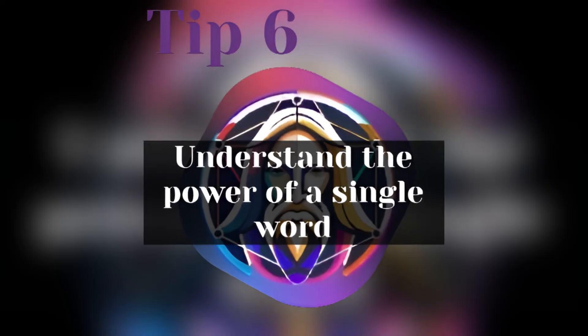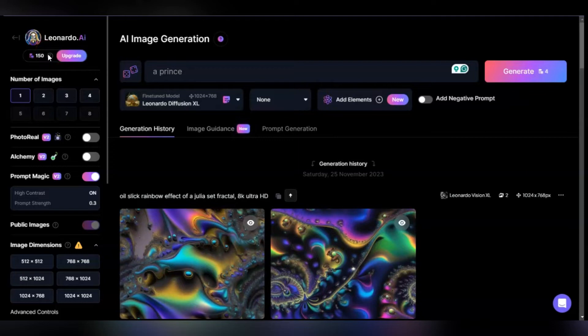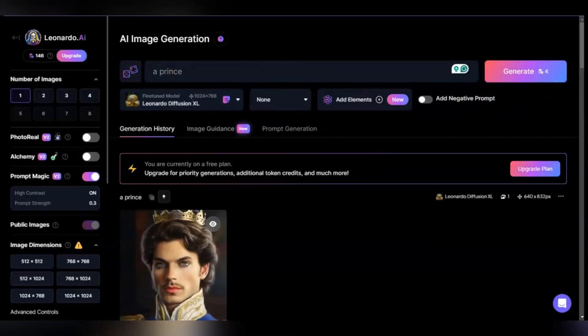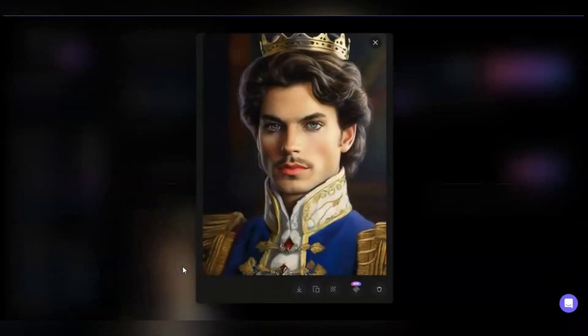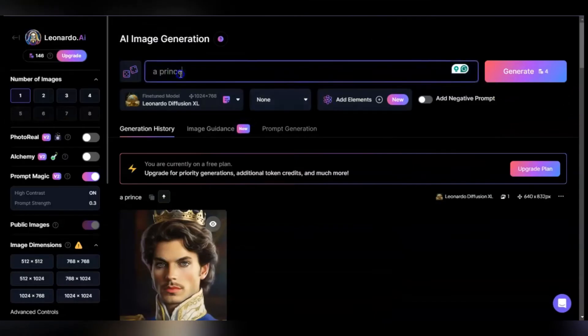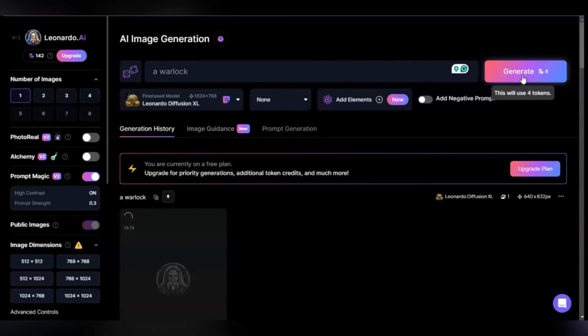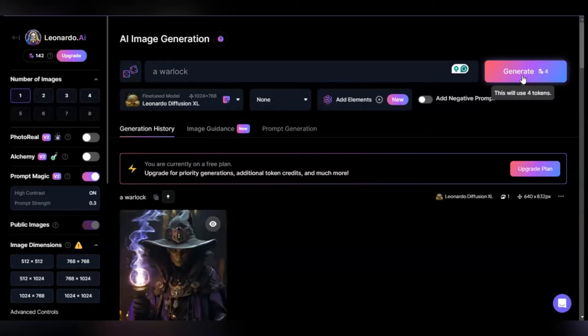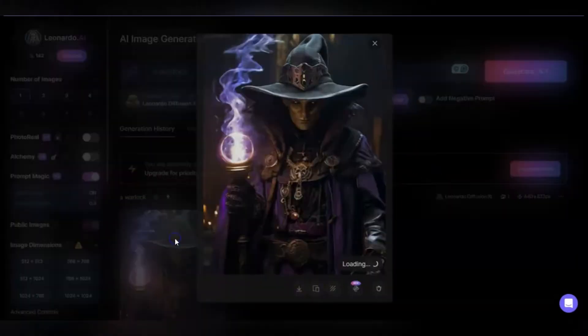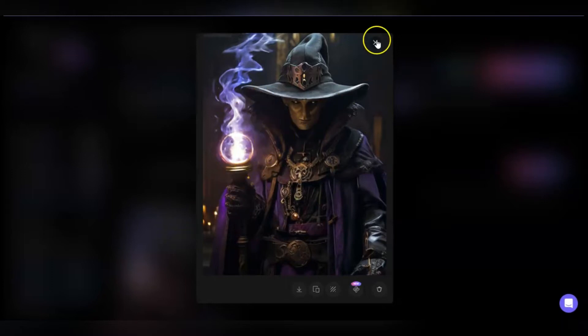Tip six: understand the power of a single word. A single word can change how your render looks, feels, and the feelings it gives to the viewer. Let's look at this—I'm going to put in just a prince. We have something here, very stately, looks like he's doing a portrait, very light and airy. Let's go for warlock. Here we go, menacing, deadly, a darker feel to the image.